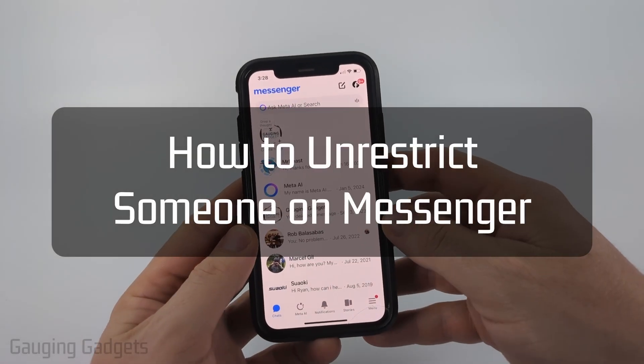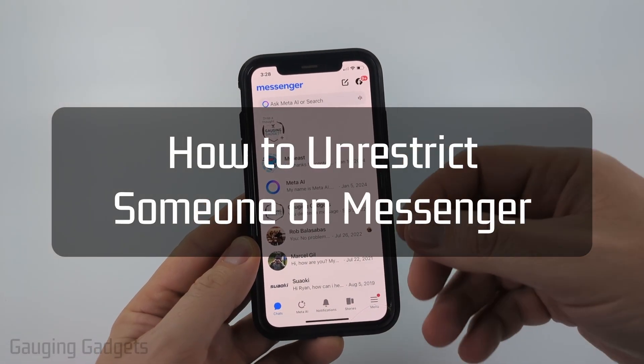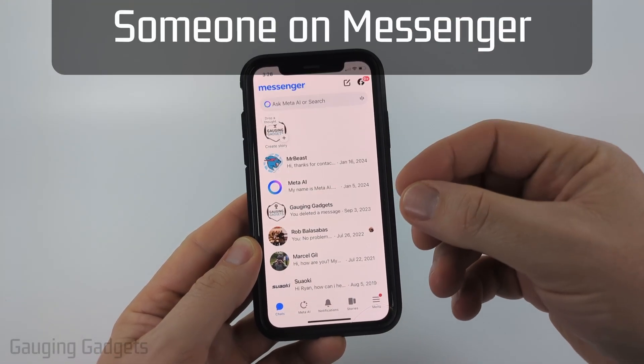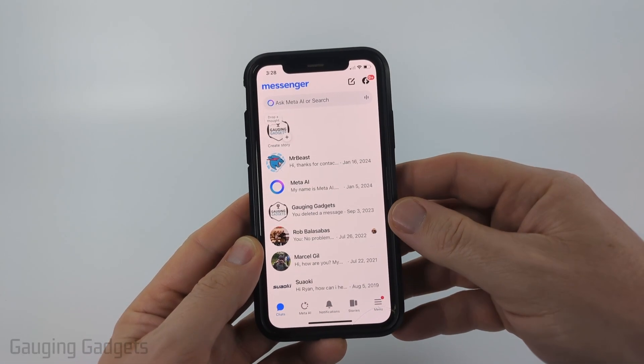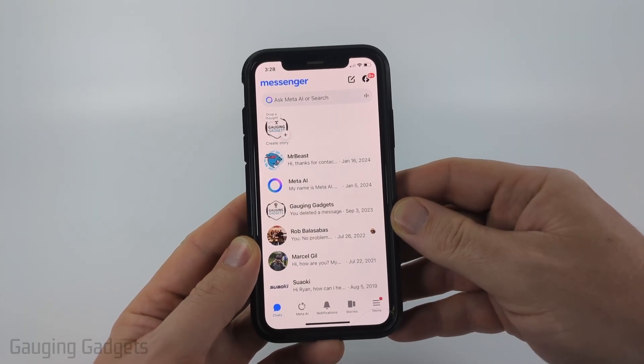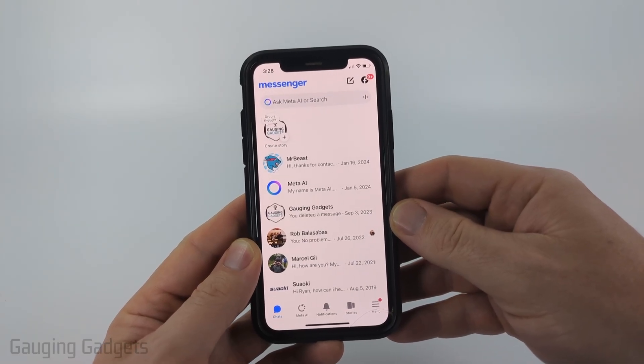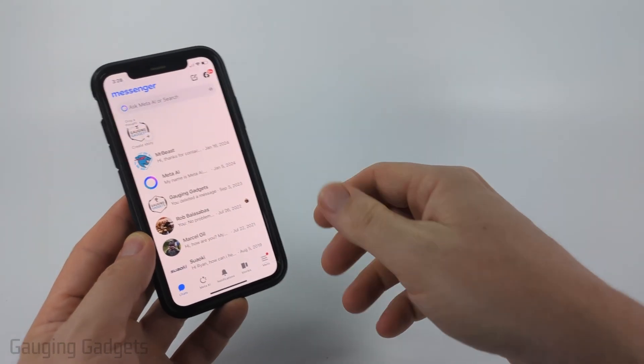How to unrestrict someone on Messenger. In this video I'm going to show you how to unrestrict people within the Facebook Messenger app on your iPhone, Android phone, or Samsung phone. If this video helps you, please consider giving it a like and also subscribe to my channel.